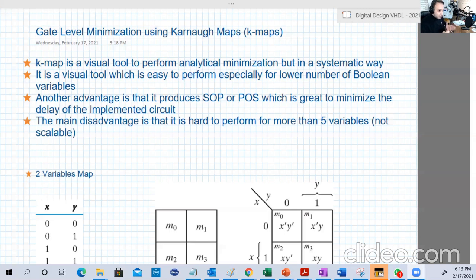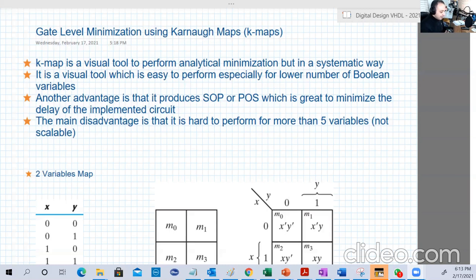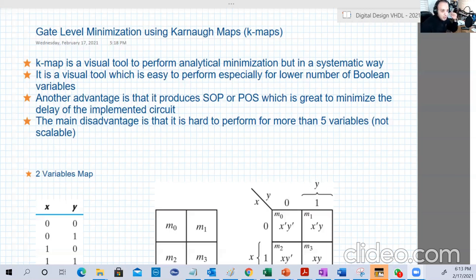Actually, this method does such additions and multiplications implicitly, as we will see. The first and most famous method is called the Karnaugh Map, or K-map for short. Karnaugh is the person who invented this method, which is really brilliant. K-maps perform the analytical minimizations that we did, but in a visual way.